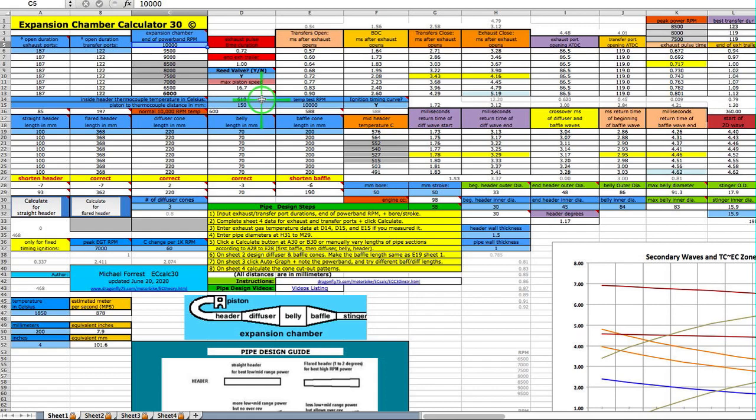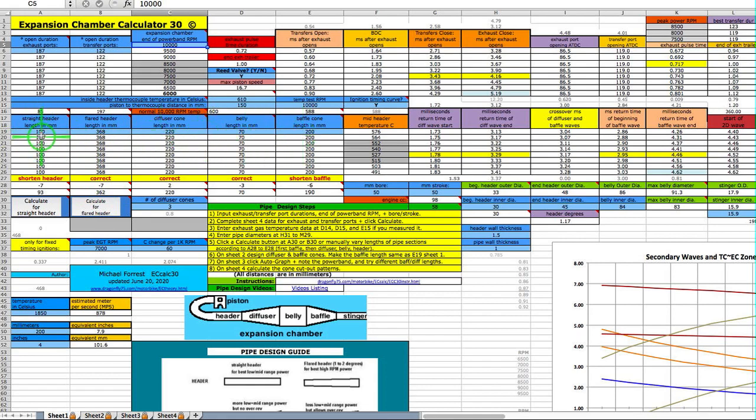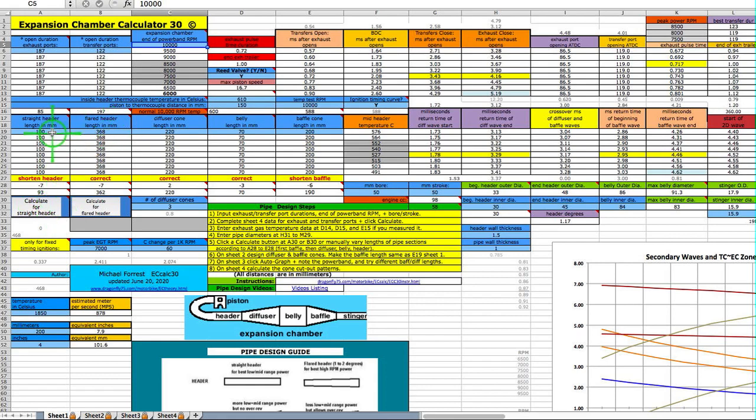This right here is the measurement from the piston face to the beginning of the pipe where it starts to flare. When you click this calculate button right here, it'll just calculate these numbers right here and leave this alone because you know what that is. If you click this button, it's assuming that all of the header is straight, which is more typical for a trail bike. It'll put a zero here for the flared header section and calculate for the other.